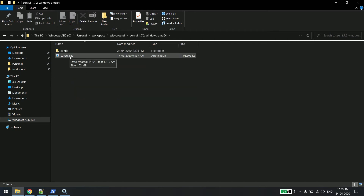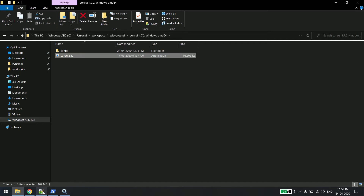I have one exe which is Consul, located at this path. In one of my previous videos I showed you that Consul is a tool for service discovery and load balancing. I had installed that service using the Windows sc.exe before. Now I'll take that same exe and install it as a Windows service using nssm.exe.